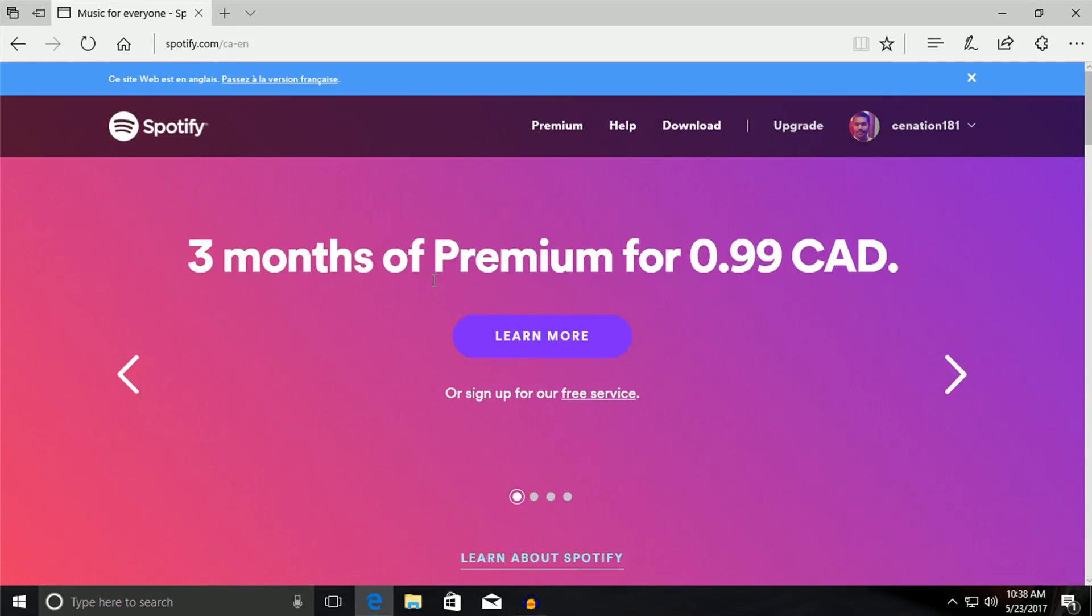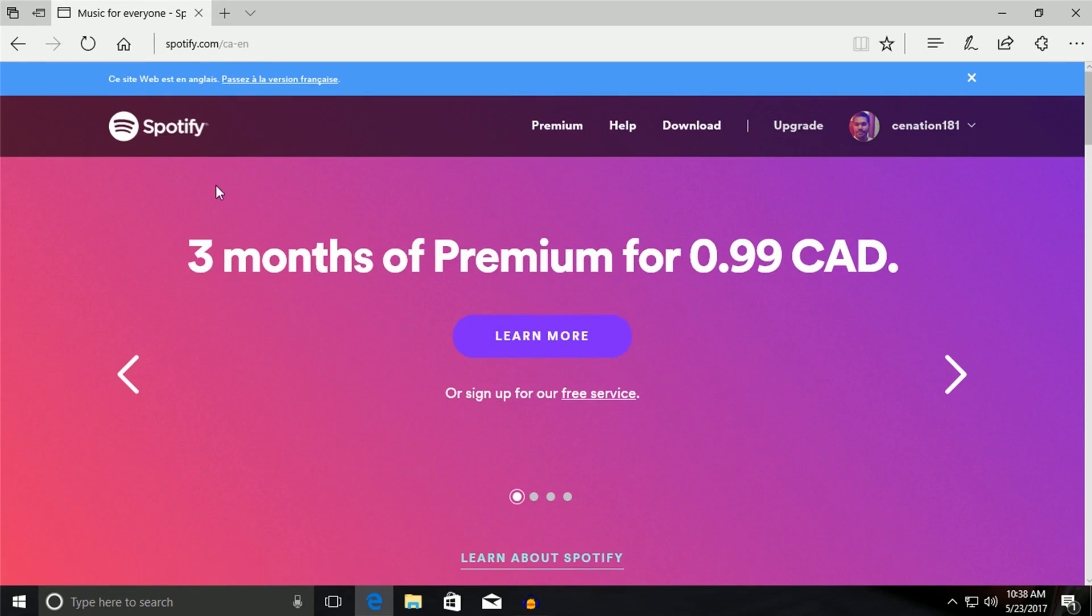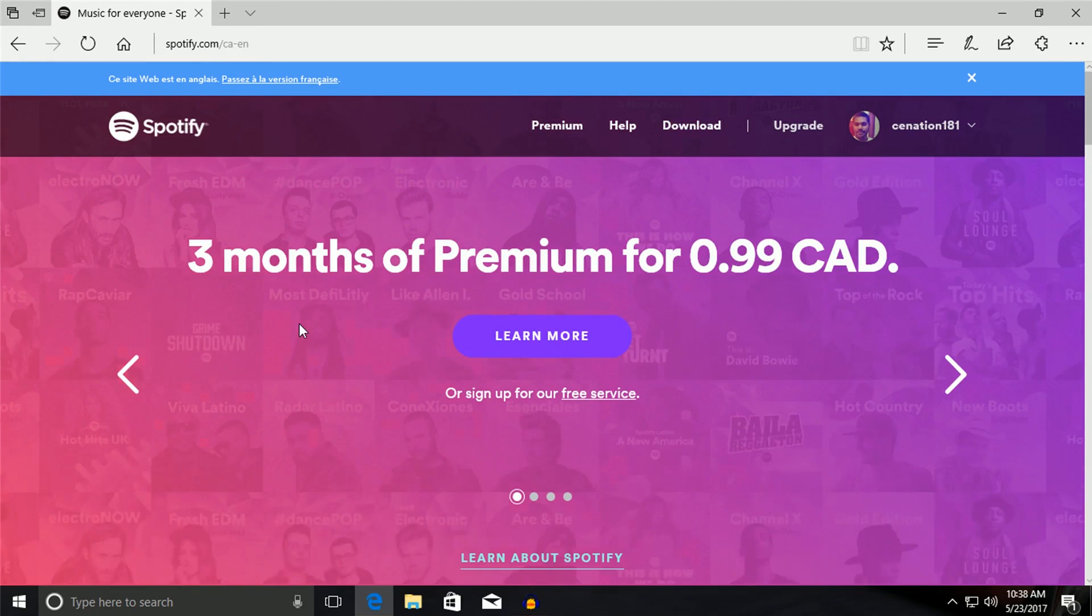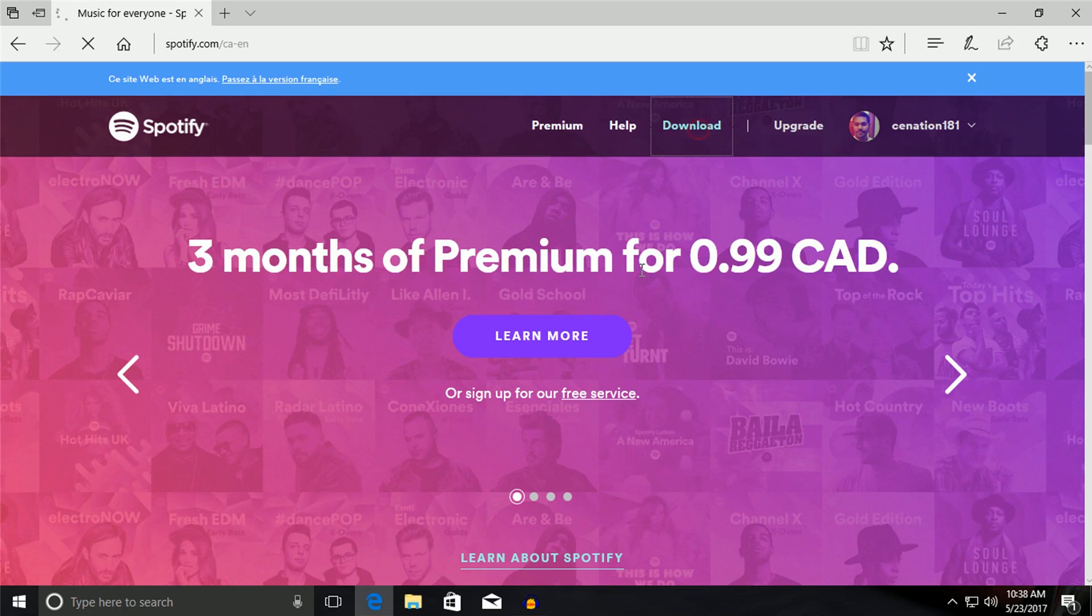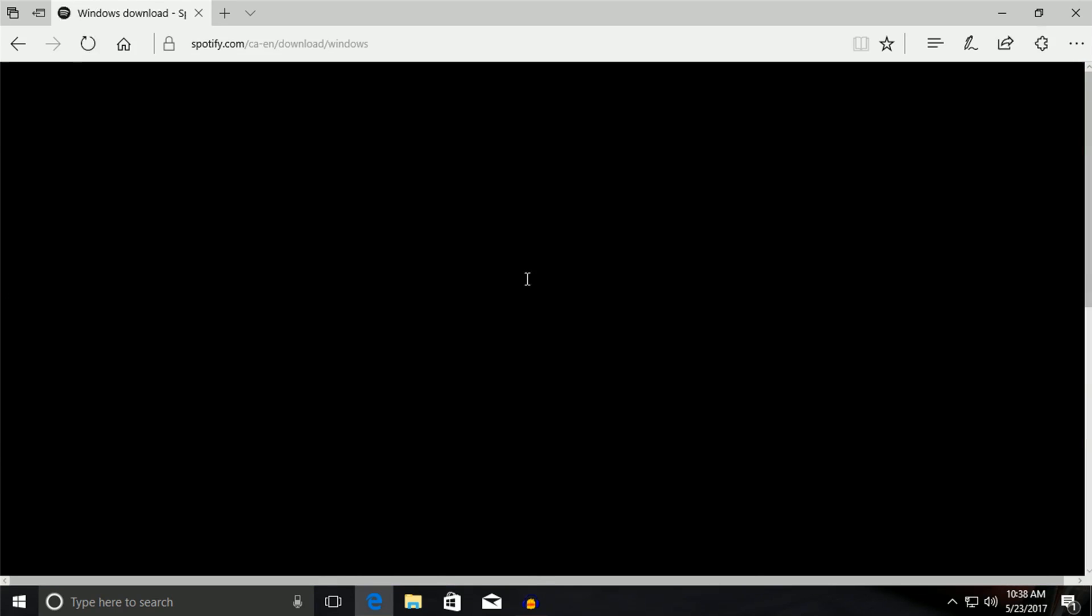And let it load. Spotify.com. Then when you are on the site, just click on Downloads.